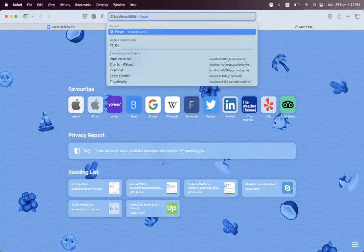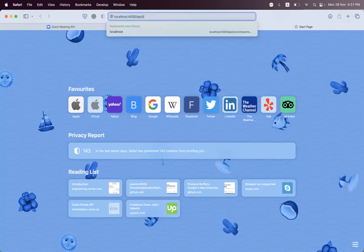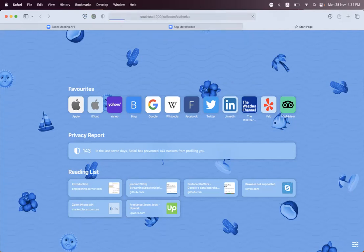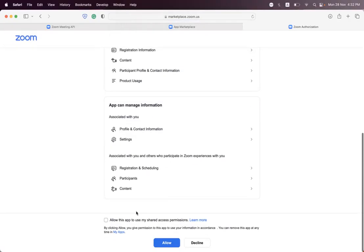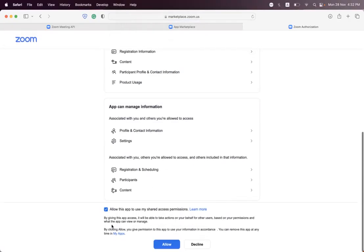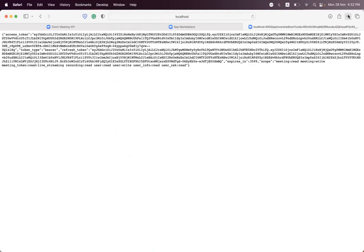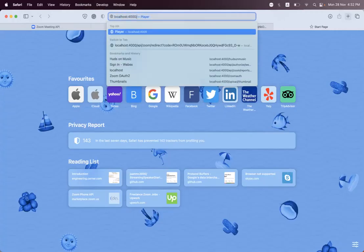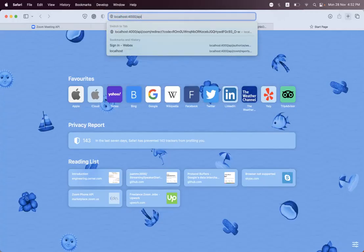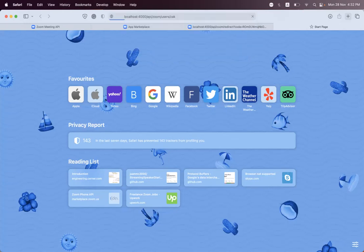We say here localhost:4000/api/zoom/authorize and click enter. We have an app, hello! We have a token and now let's test the endpoint. We say users/zak, we hit enter.